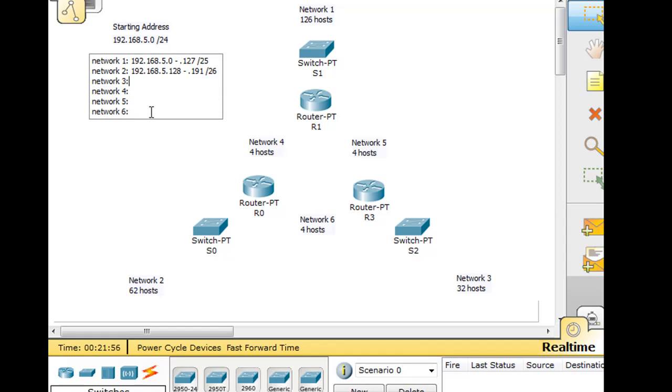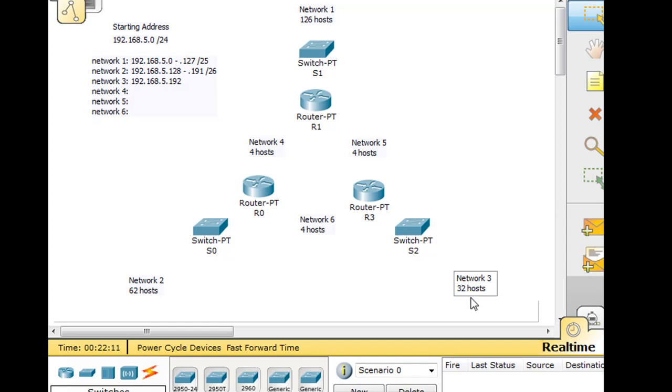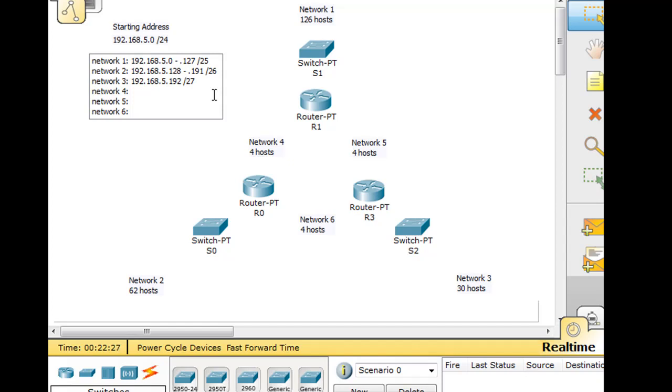And now for the third network, 192.168.5.192. We need 32 hosts, or I'm going to change that to 30 hosts. And that's going to be a /27 subnet. Why? /27 - the last bit borrowed, the last one going from left to right, is in the 32s place. So this will go from 192 to .223, and that will be our /27. That'll give us 32 hosts.